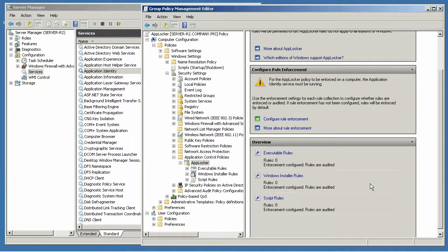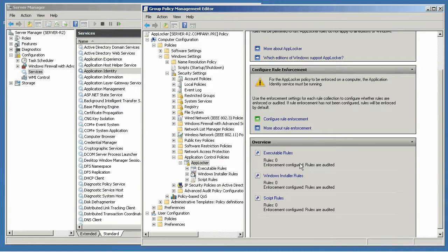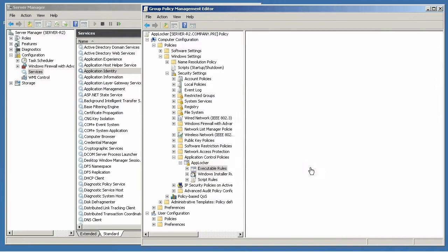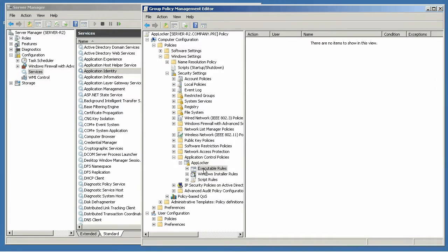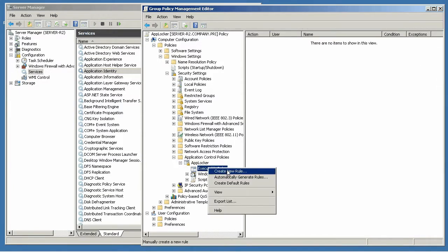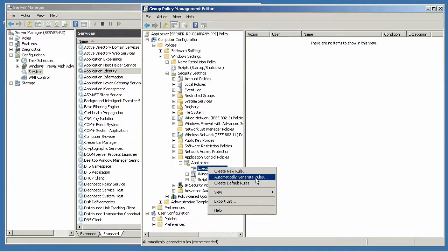So once you configure that and get it ready to go, you're pretty much ready to start configuring your executable rules. And that's where you'll come down in here and create a new rule or, and this is the one that really makes AppLocker unique from software restriction policies, its predecessor, automatically generate rules.